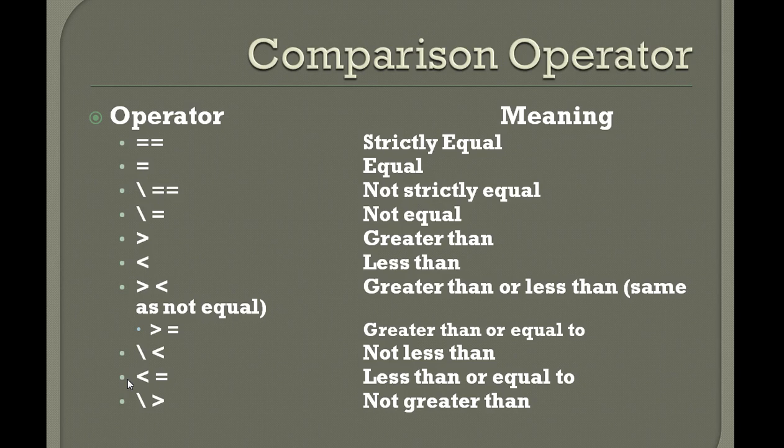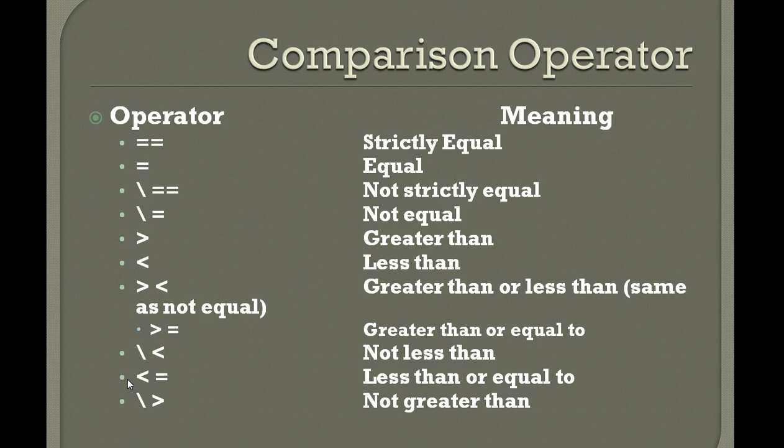I'm saying REXX is very simple, easy to learn and easy to practice, and you can do many things with REXX. You can create panels and do many things. This is about the comparison operators.